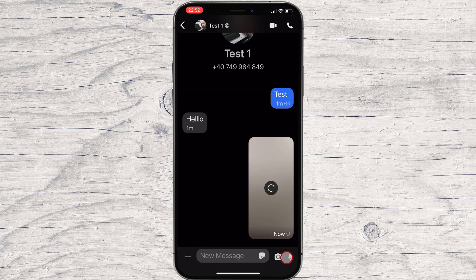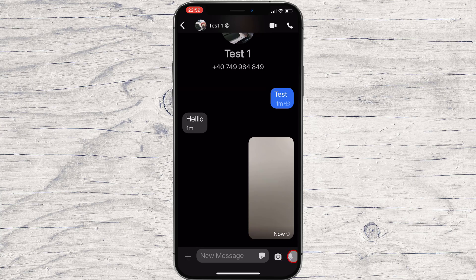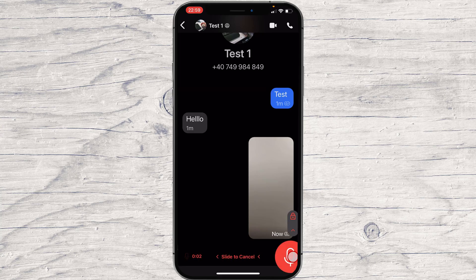If you keep your finger on the microphone, you will be able to send an audio message.